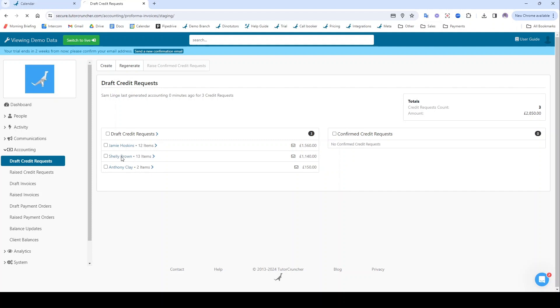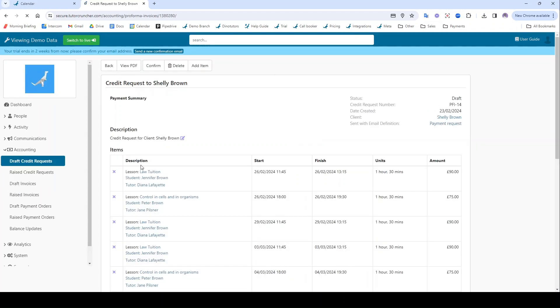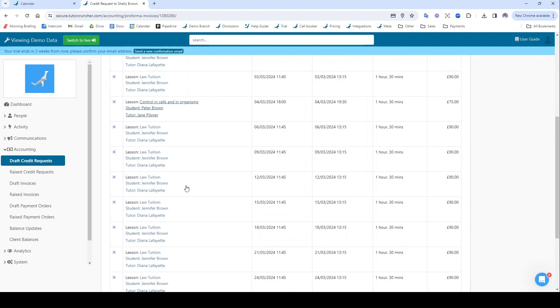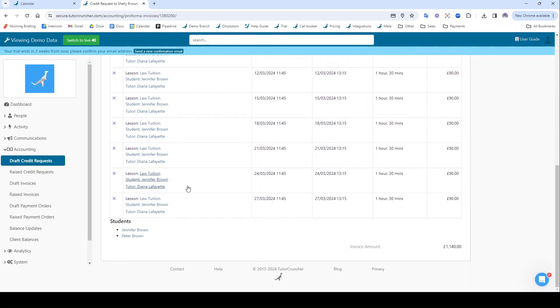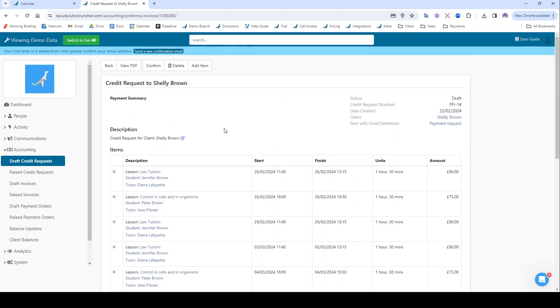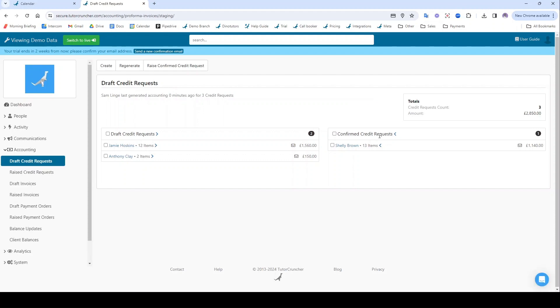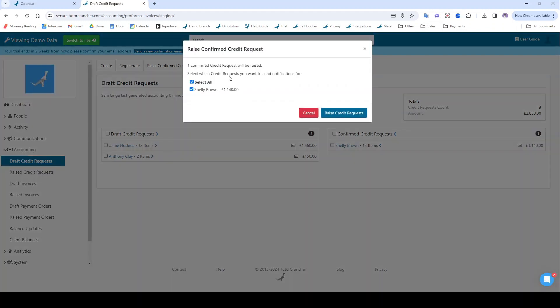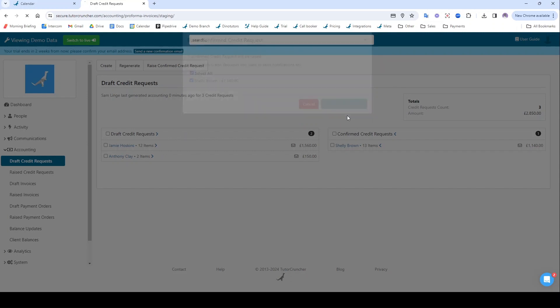So if I go on this one to Shelley here, here are all those lessons that she has planned in that date range, and what I can do is click confirm here, and then once it's confirmed I can raise it. It's going to ask me if I want to send her an email notification, which I do, so I'll click raise credit requests here.